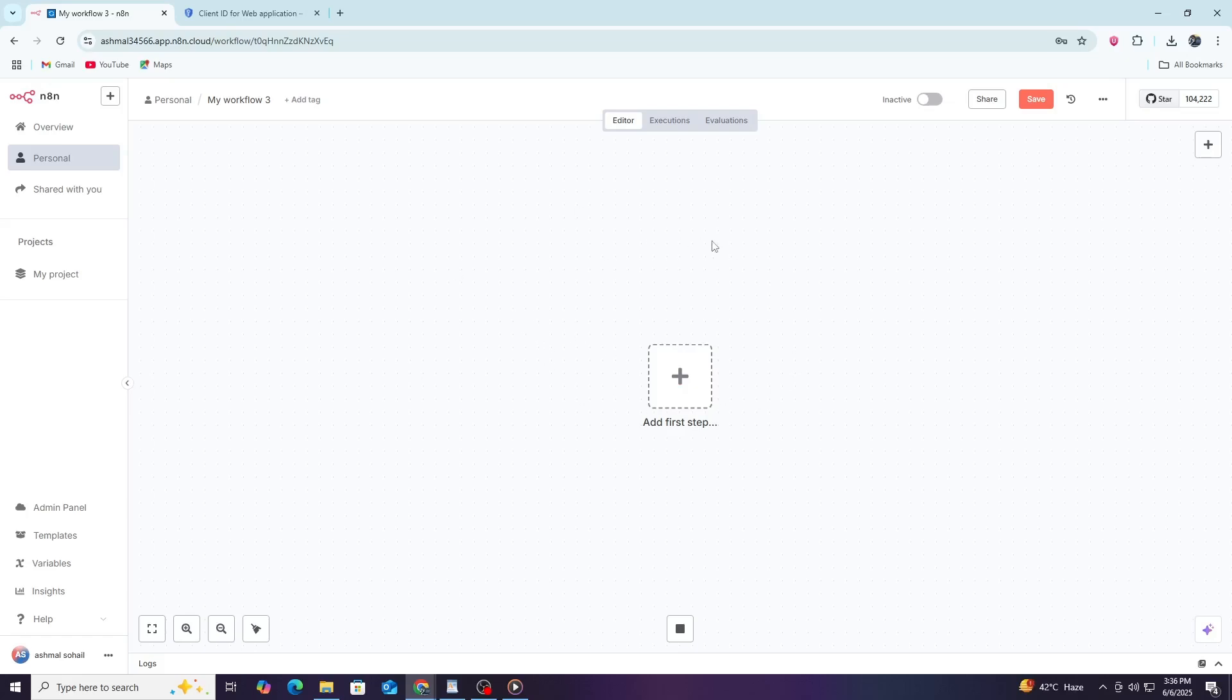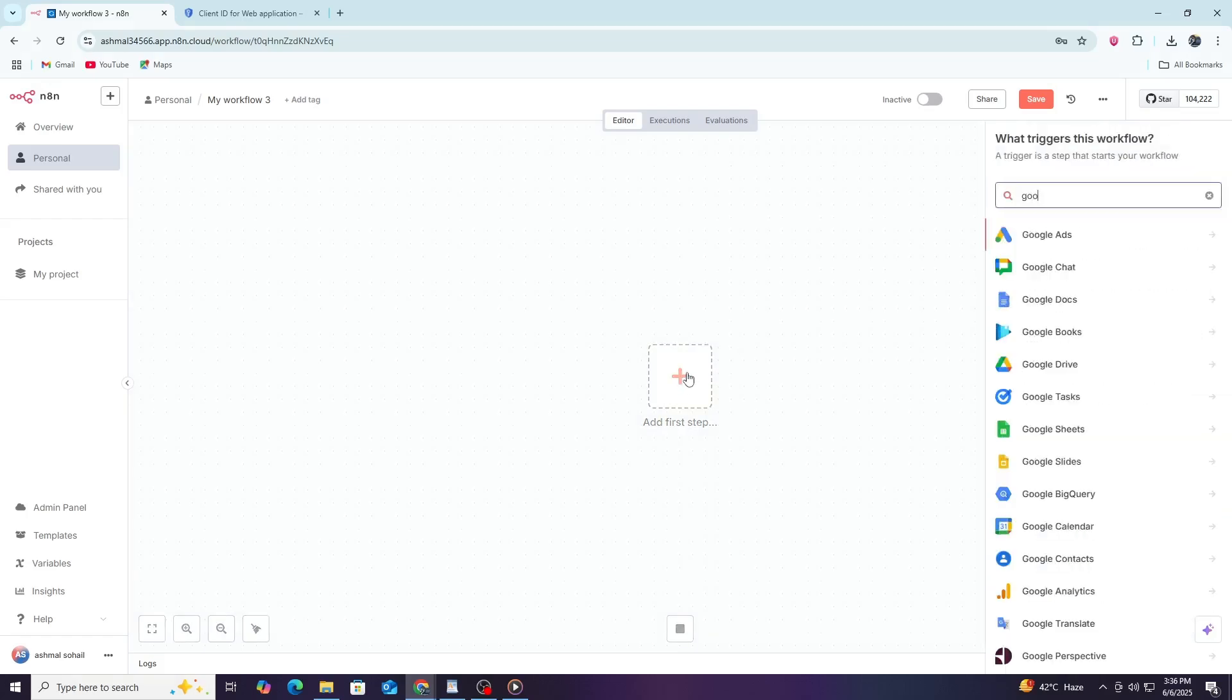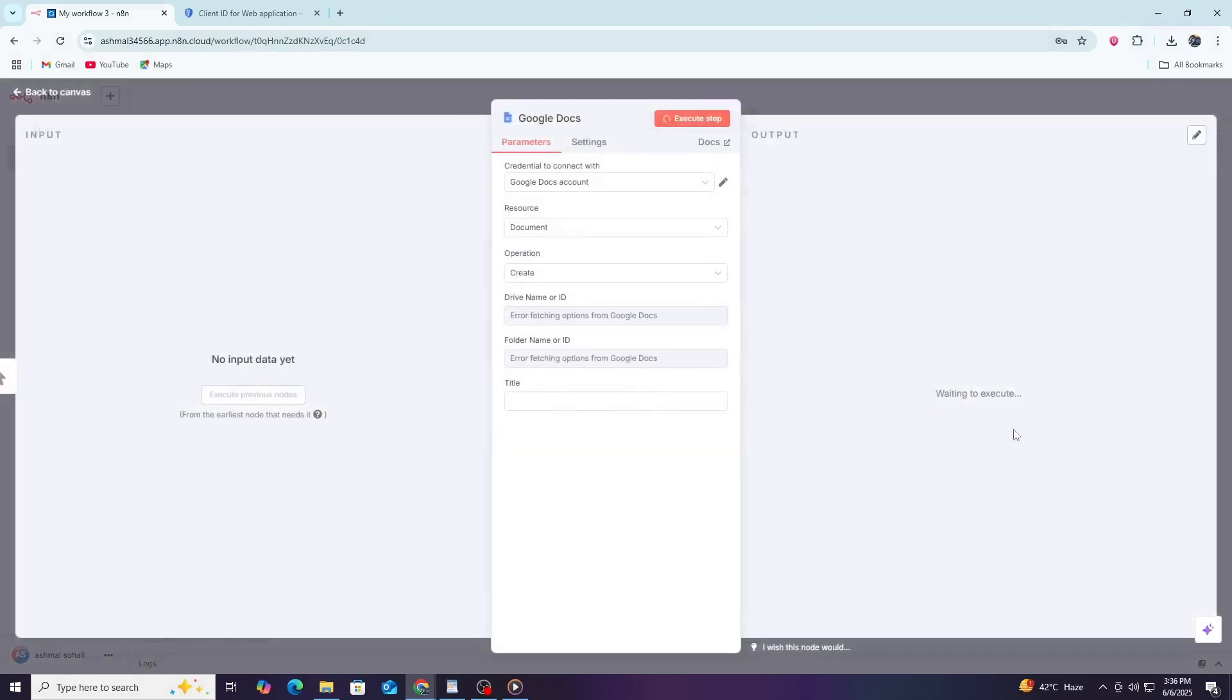On this canvas, you can add different nodes that perform actions or trigger workflows. To connect Google Docs, click the plus icon to add a new node. In the search bar, type Google Docs and select it from the list. This will add the Google Docs node to your workflow.